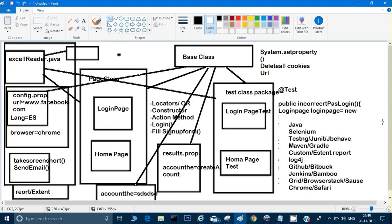This is the complete framework structure. In the next video, I'll show how to implement this in Eclipse so you can use this framework in your company when creating a framework from scratch. Understand this structure thoroughly — it will definitely help you achieve great things in your automation career. Thank you for watching, and please like, subscribe, and share.